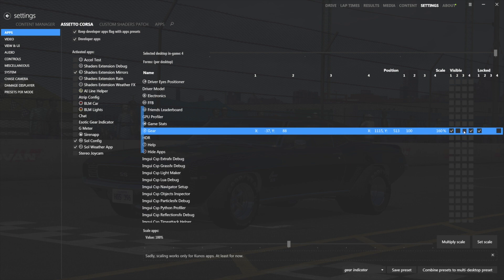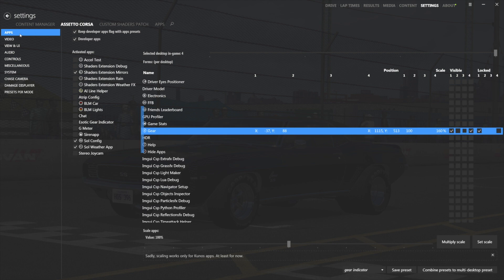Now, I'm using a very old Sol and an old Content Manager and an old Custom Shaders Patch because I like it that way. I have no use for anything else, but you might have a different one, in which case it would look a little different than this. But nevertheless, if you have a newer Content Manager, you will have apps over here, but then there will be an apps window, and the apps window is where you would find this, and that's where you can adjust it.